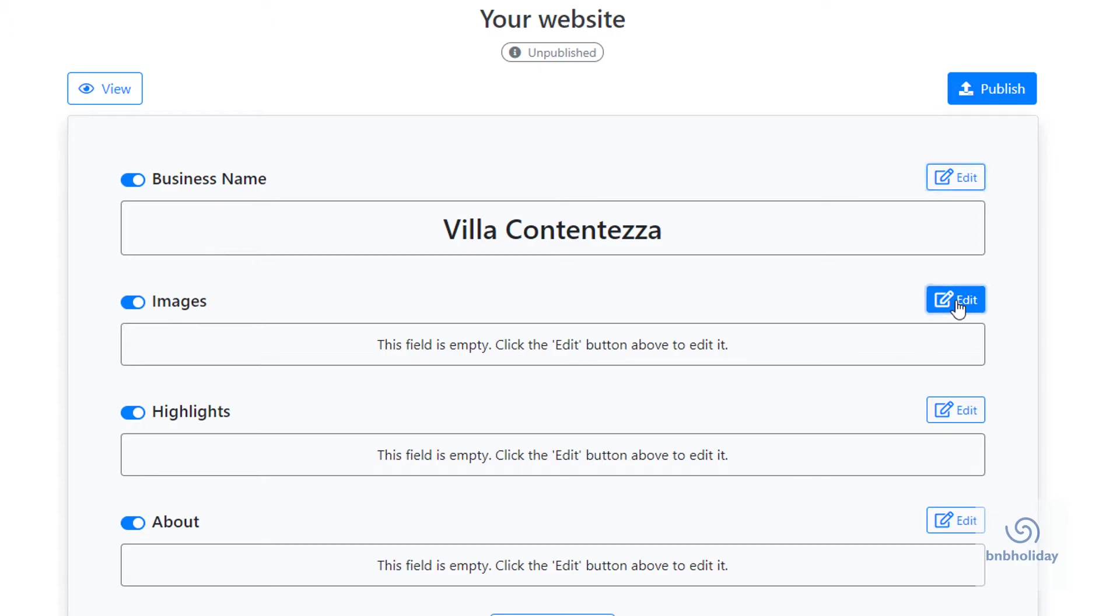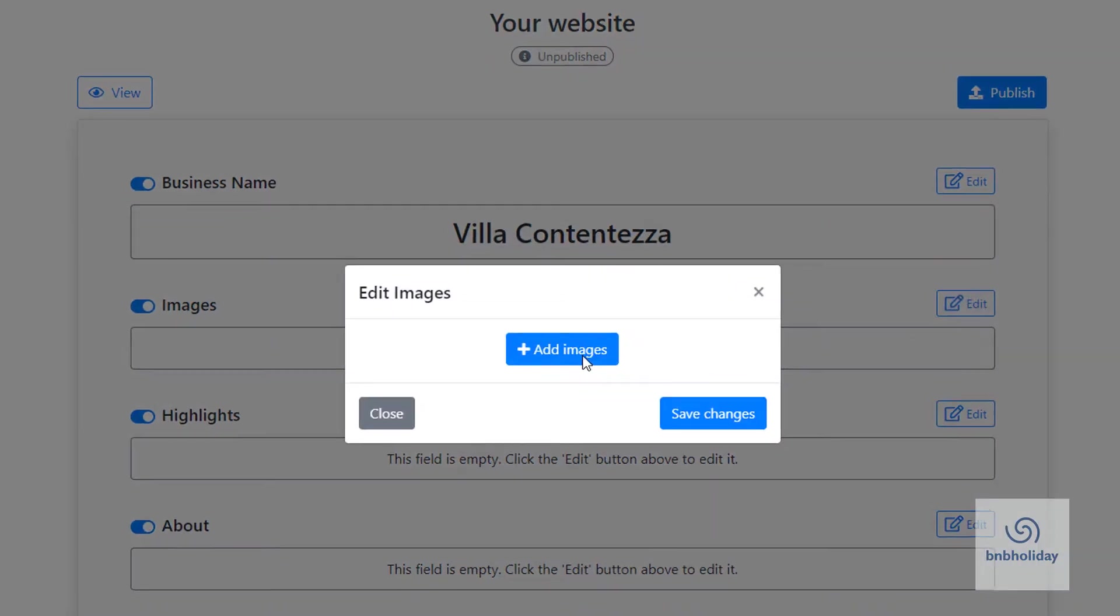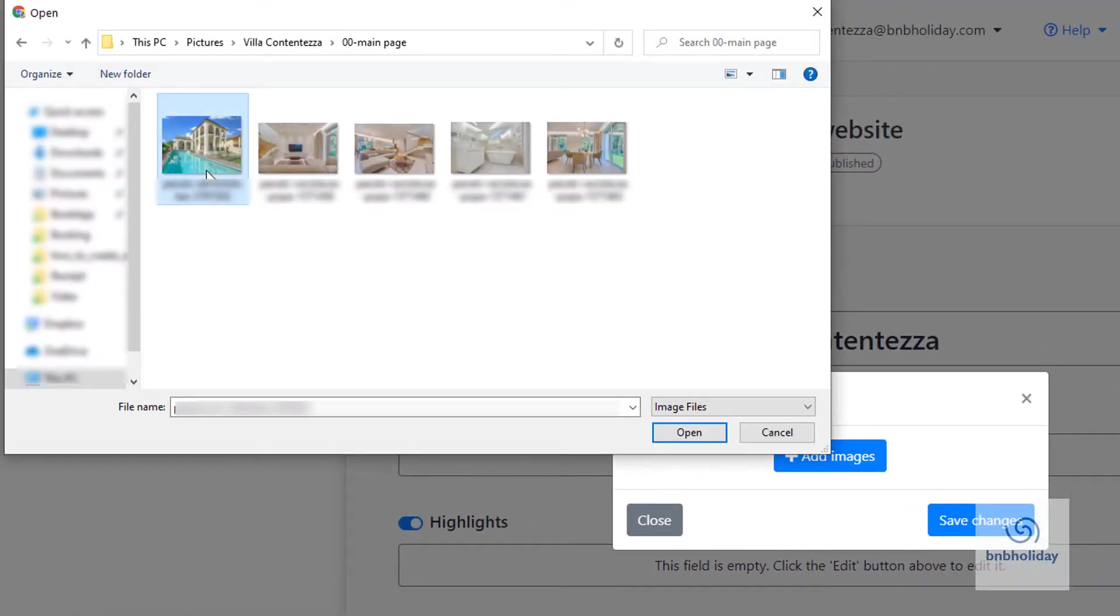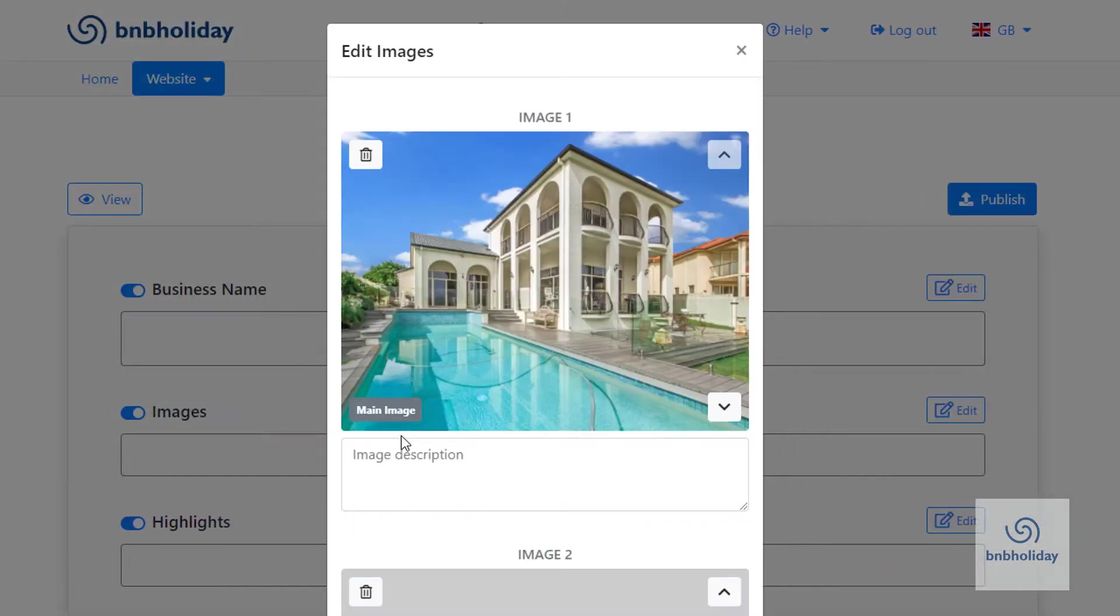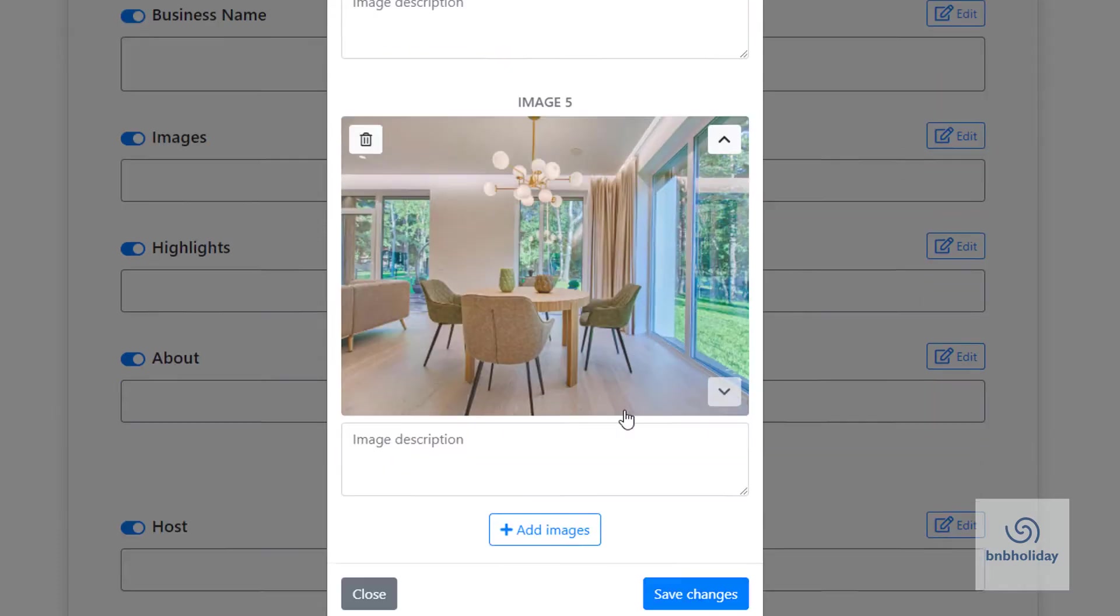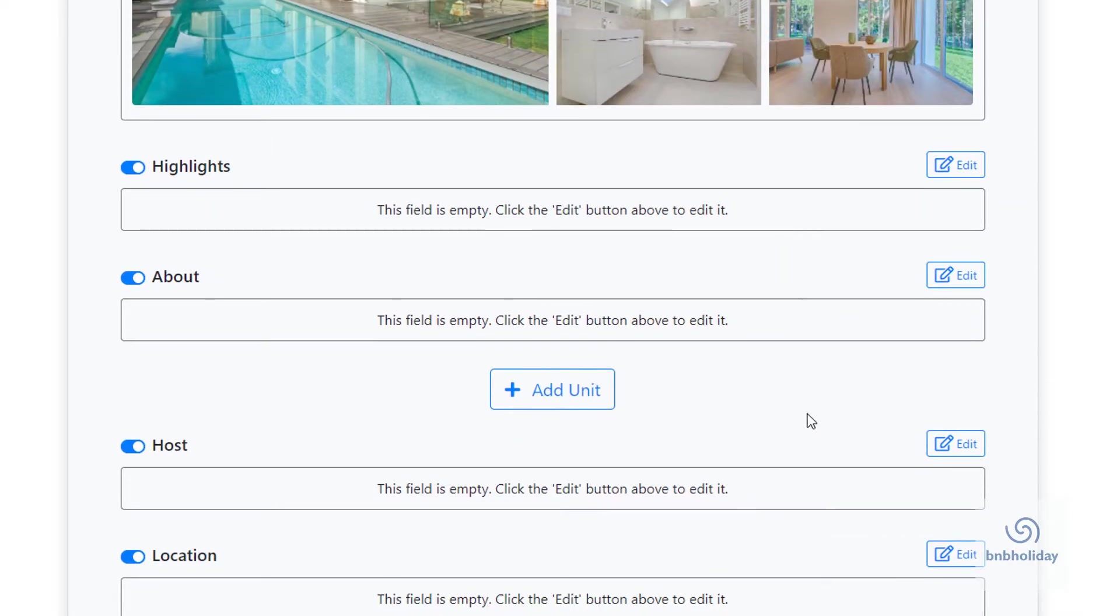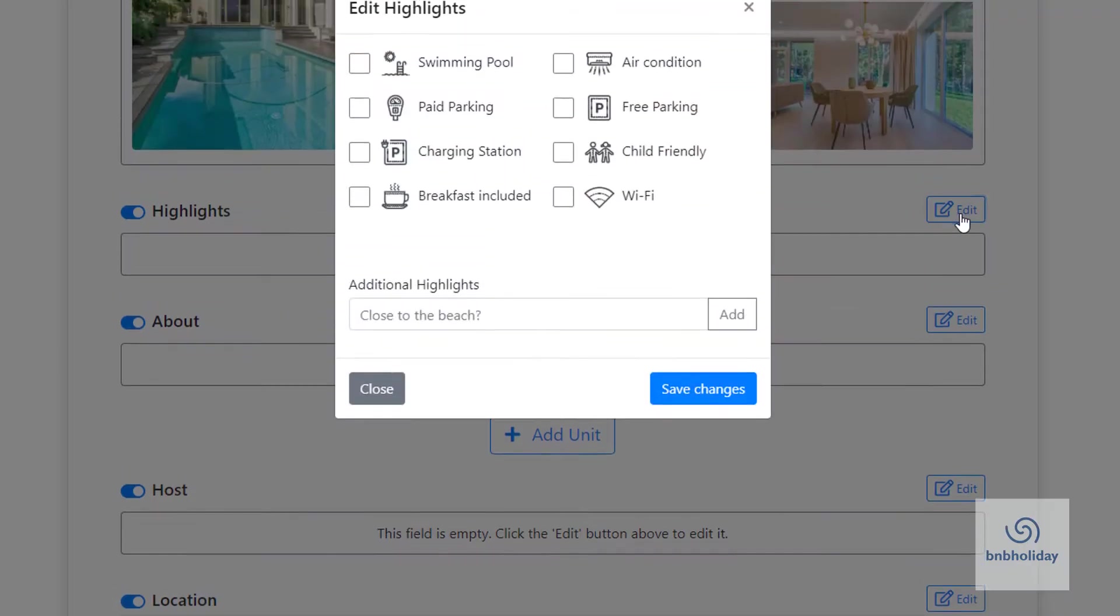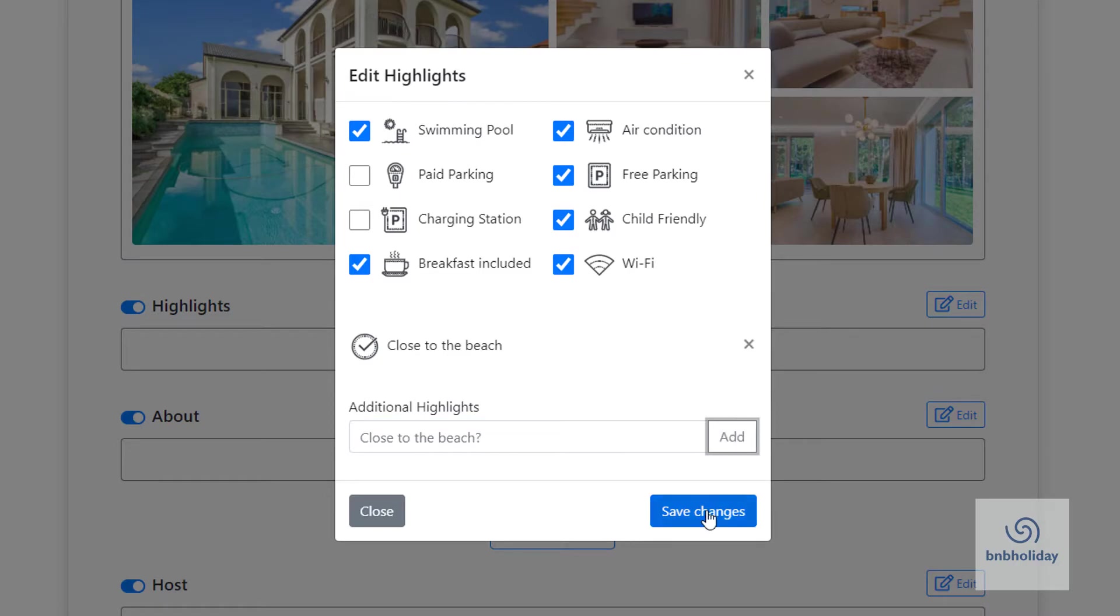Next, add some nice pictures to attract new guests to book with you. Choose highlights that show off your best features. You can choose the ones from the list or add your own.